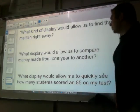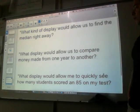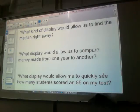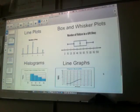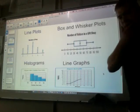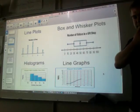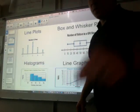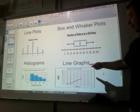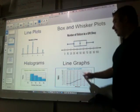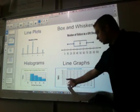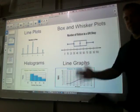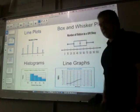Which display would allow us to compare money made from one year to another? So we're talking about time — we're comparing money from one year to another. It is a line graph because it goes over a period of time. This one says weeks, but if we want to know from year after year, it's right there — the x-axis is your time period.